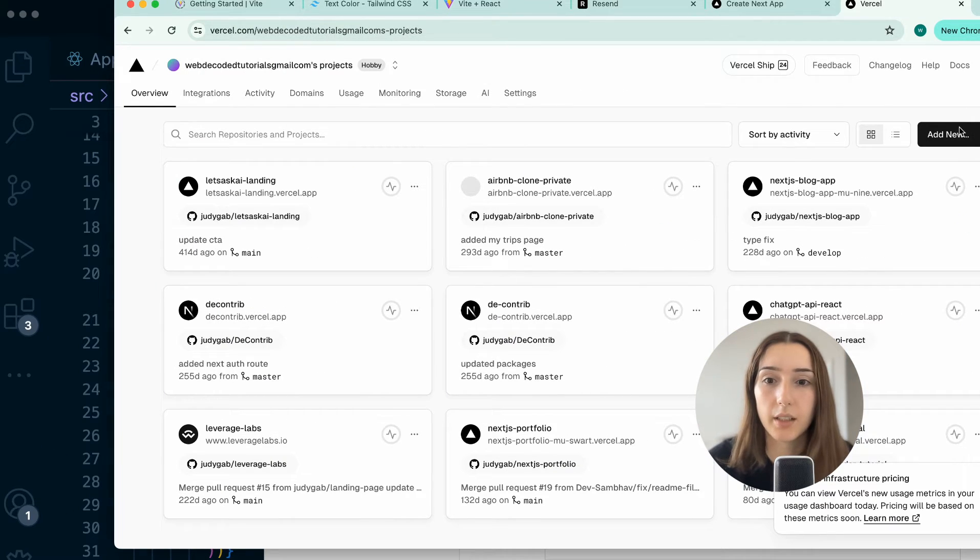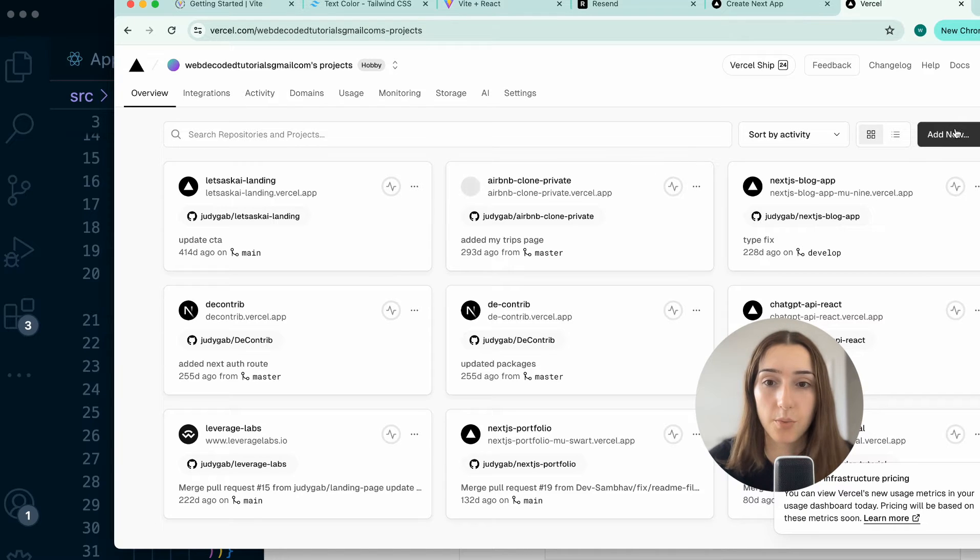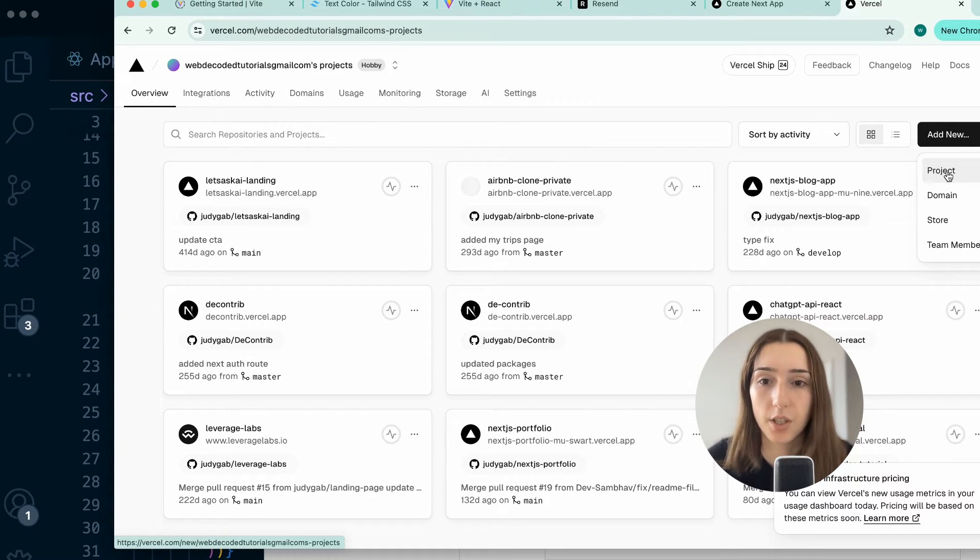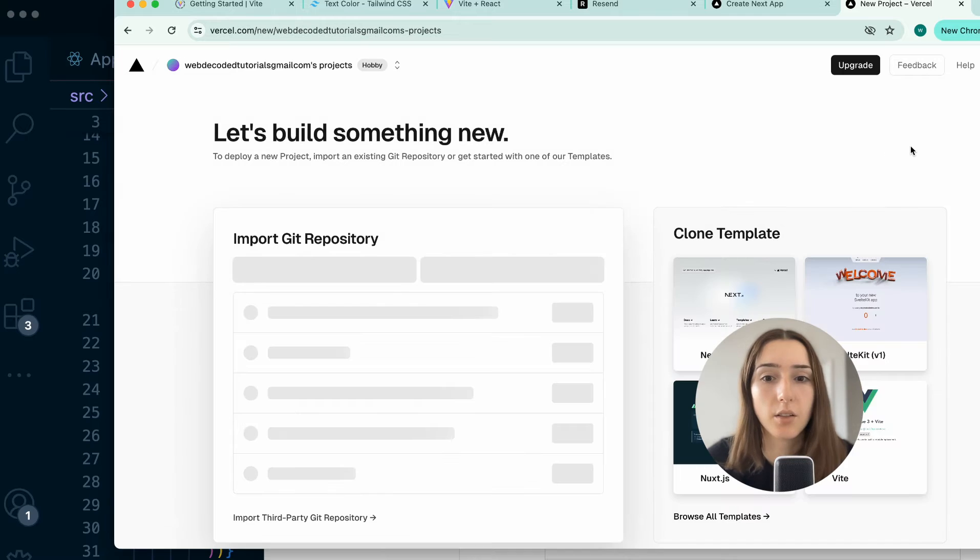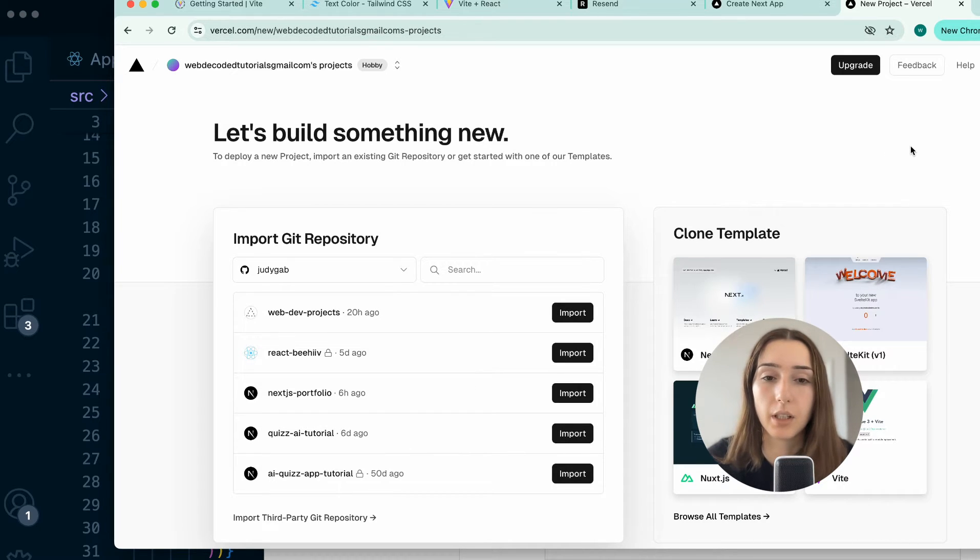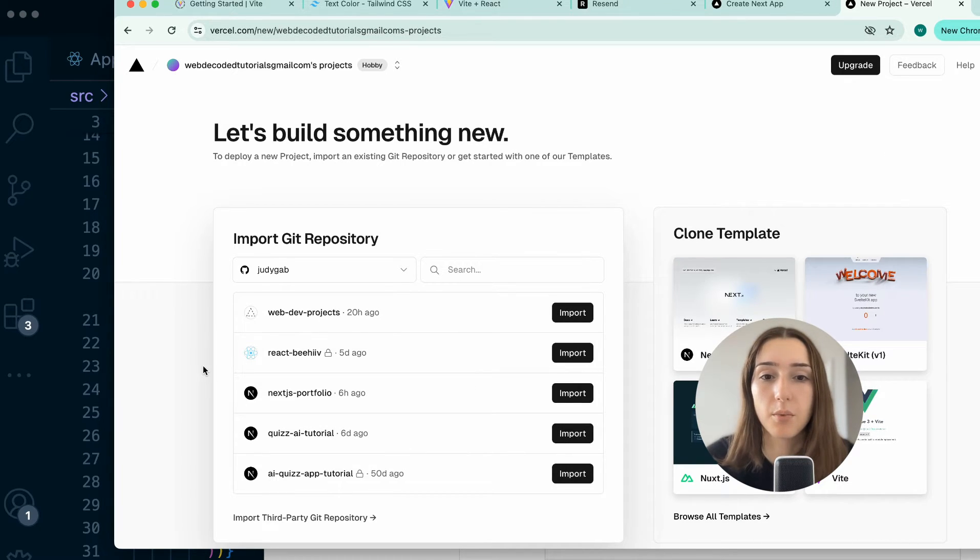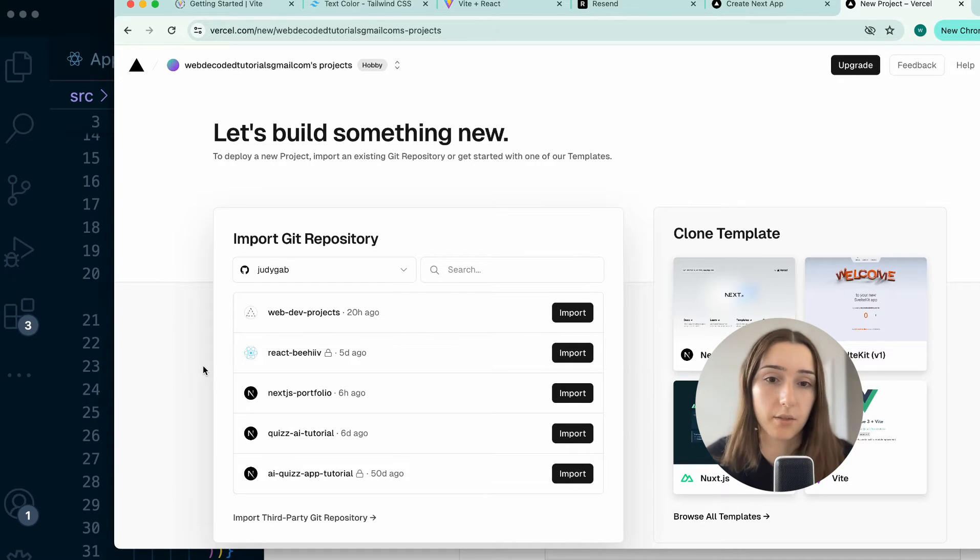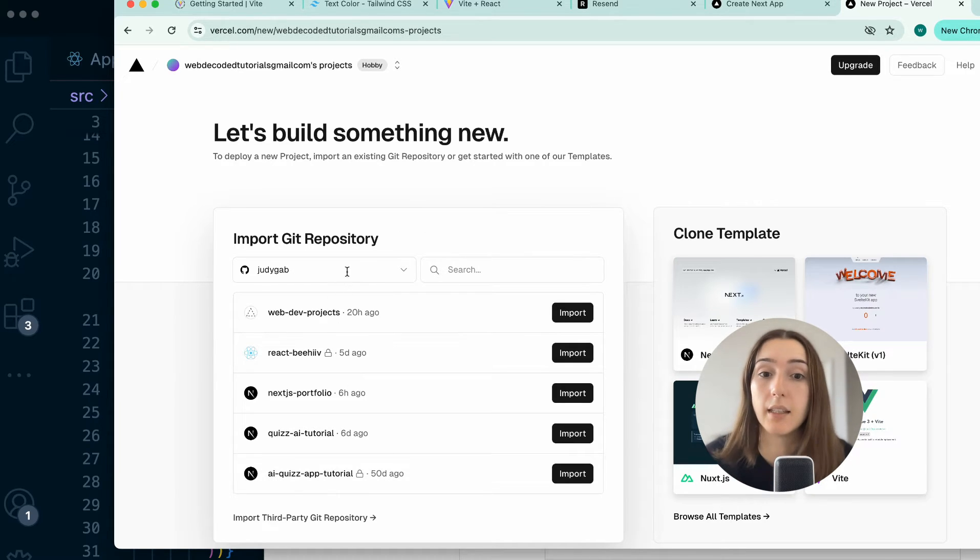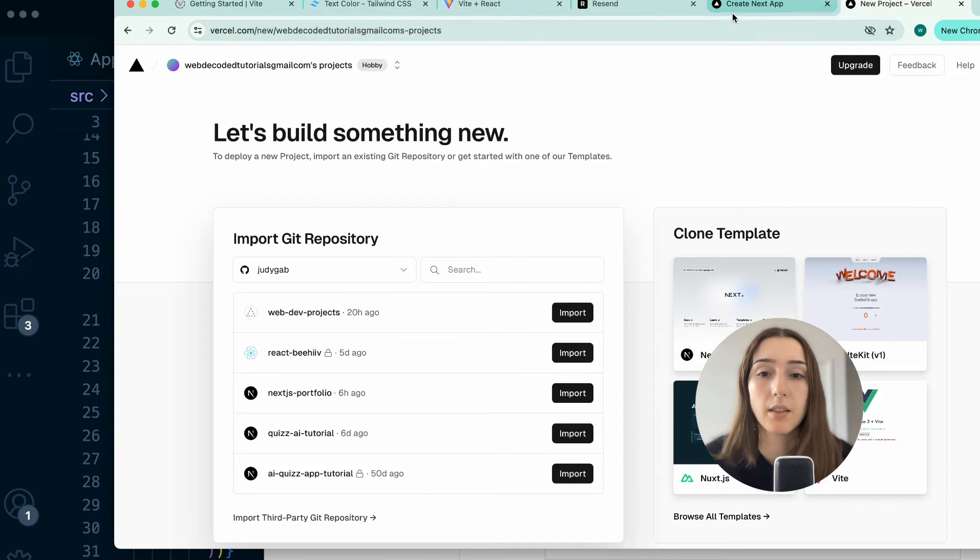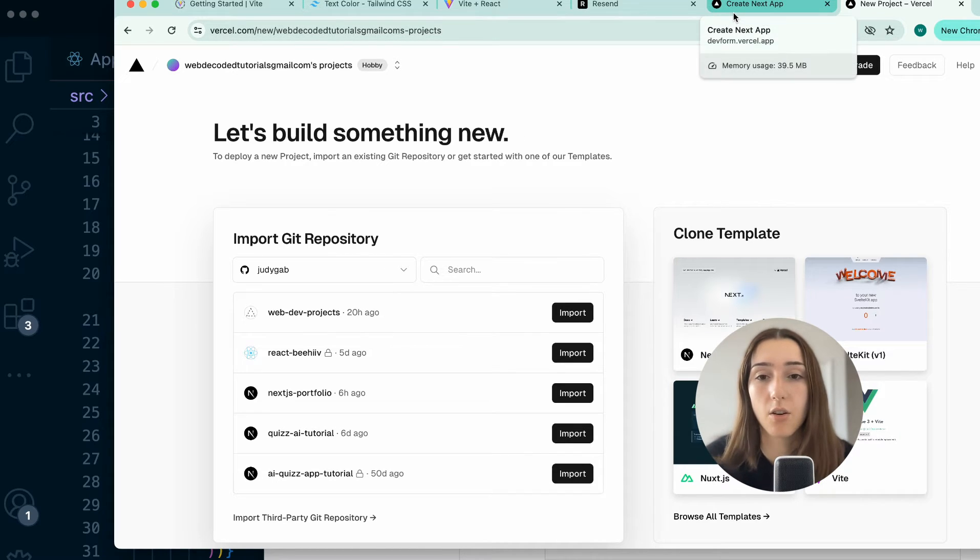Once you create an account, you can go to the dashboard and select add new and then project. It should be already linked to your GitHub account. What this will do is import the Git repositories that you have available, and you can select from them if you have already added your project to the GitHub. If not, let's go over the steps.